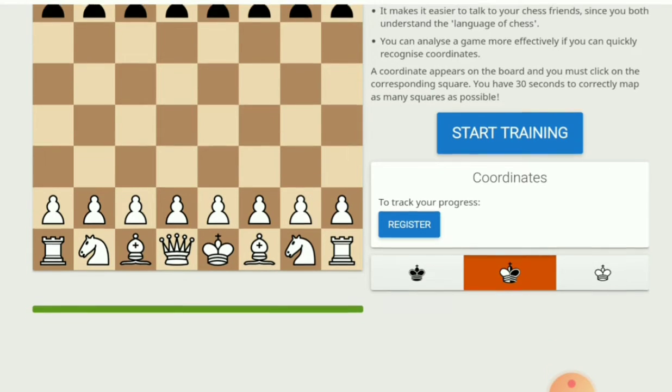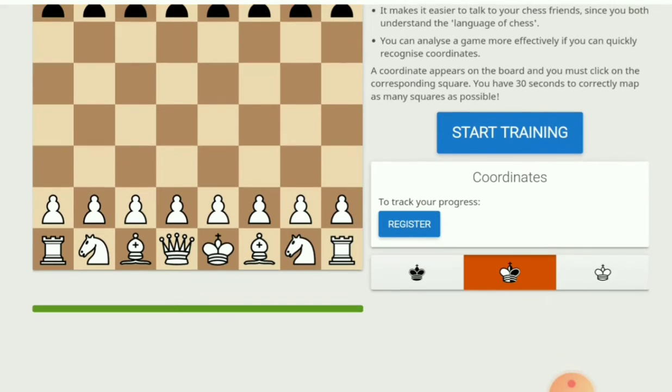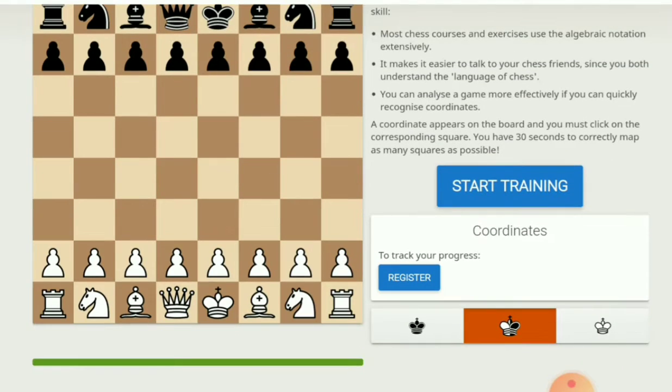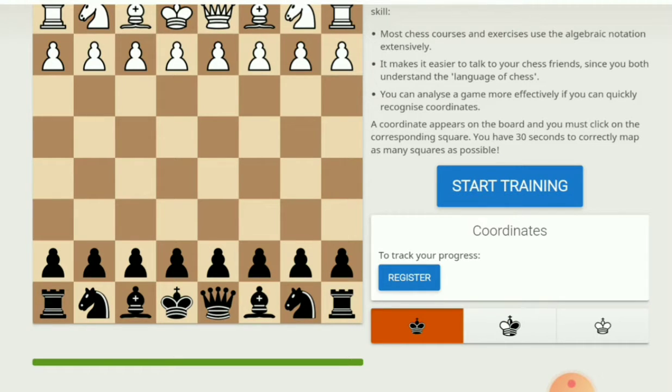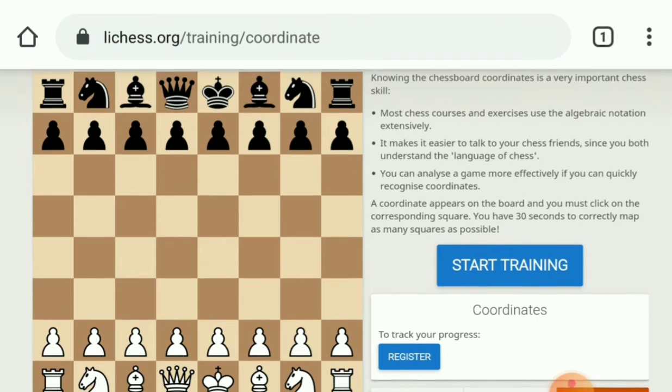You can practice coordinates here. There are some king icons up there. Using that icon, you can rotate the side. If you click on the black king, the side will be rotated to black. If you click on the white king, the side will be rotated to white. Then just click on Start Training.